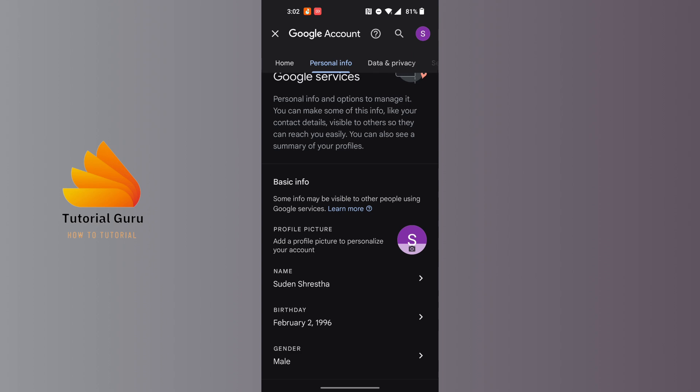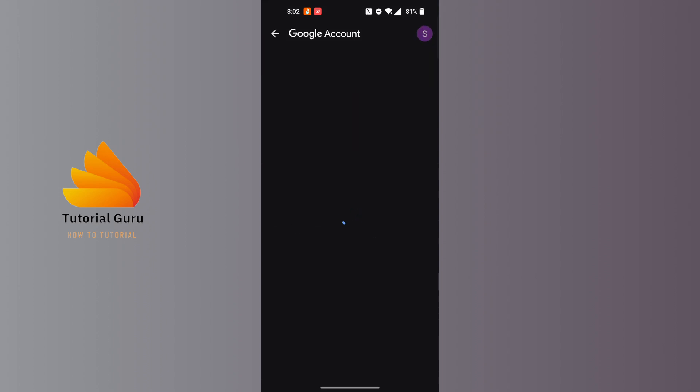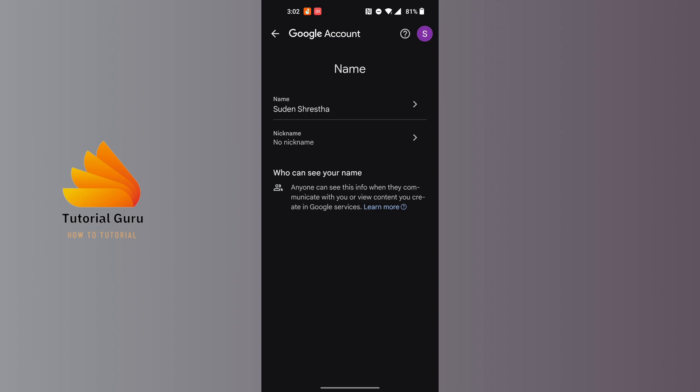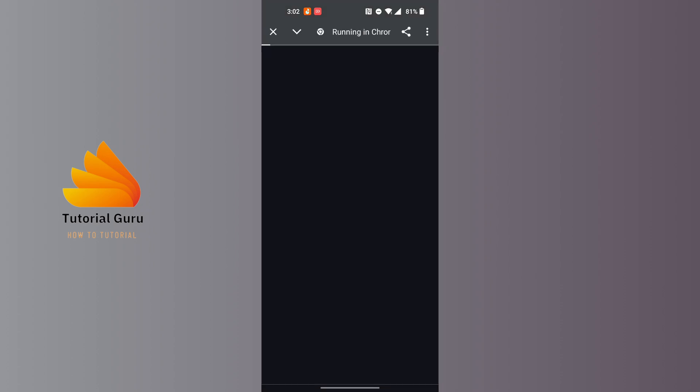This interface will appear again. Tap on your name over here. On this interface, tap on the arrow at the right side of your name. You can see there is an arrow at the right side of our name. Tap on the arrow and then you'll be redirected to a browser on which you'll be able to change your name on Gmail. So let's wait for it.